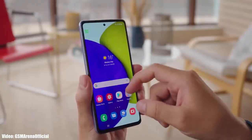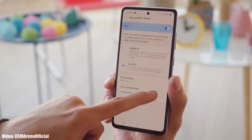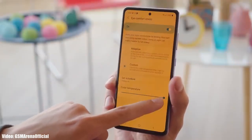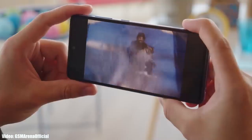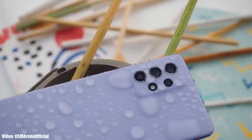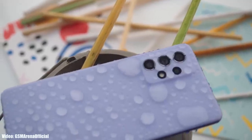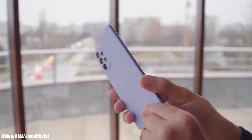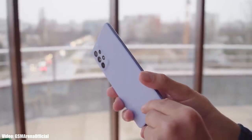Samsung will not announce any beta program for the Galaxy A52. Instead, they will directly release the final and stable OneUI 6.1 update for the Galaxy A52 by the end of February 2024 without giving any beta updates. So all you can do right now is wait till February for the official stable OneUI 6.1 update for your Galaxy A series smartphone.